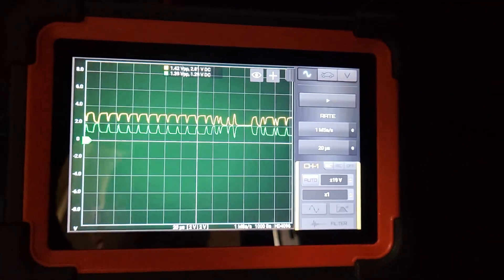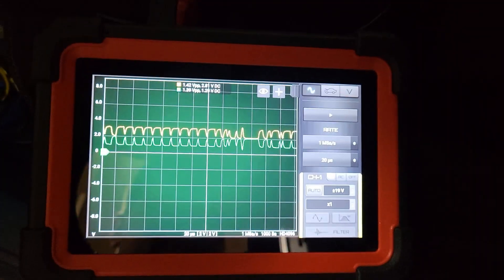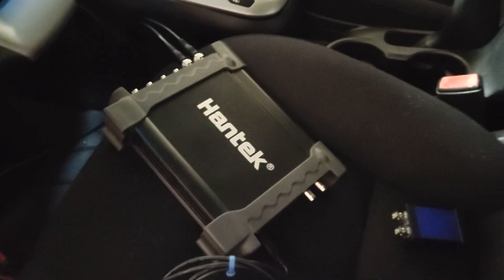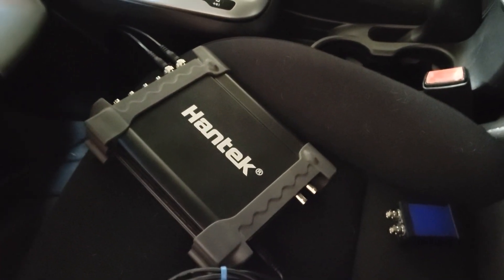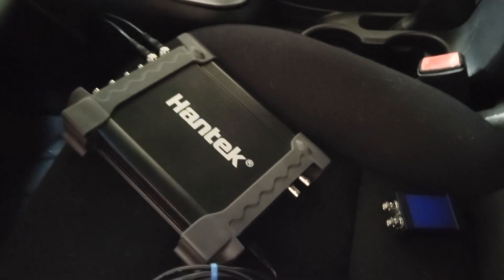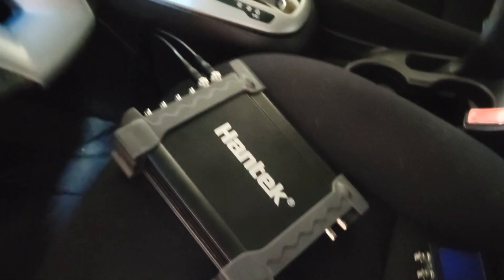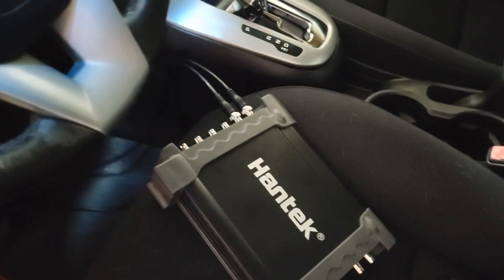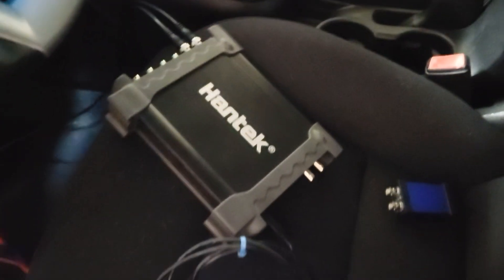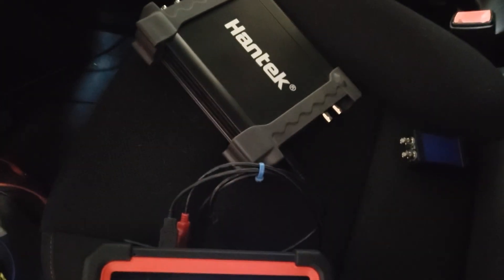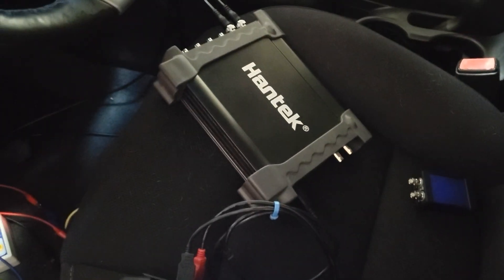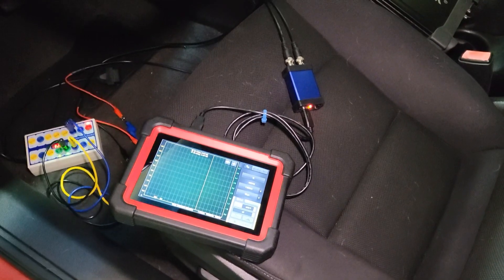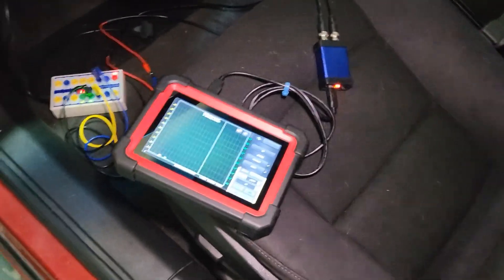If it can work with this, it should be able to do most automotive troubleshooting. And the good thing with this scope is it's inexpensive—I believe they're still about $100-$110 on Amazon. You also have the benefit of having more than two channels, so that helps and gives you a tool that's a little bit more flexible.